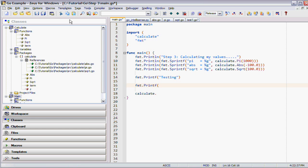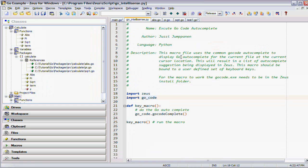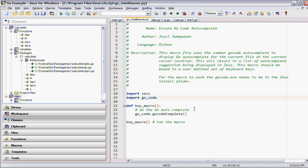This gives you the option of running either the cTag version of autocomplete or the Go code version which is driven by this macro code. So there you have it, a demonstration of the autocomplete features of the Zeus editor.